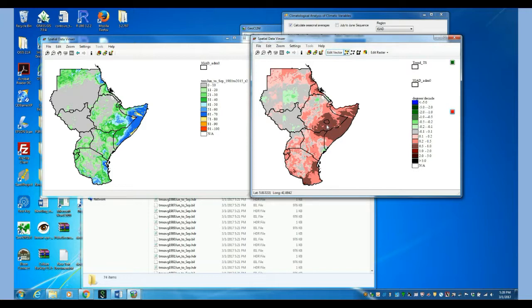So let's digitize a polygon right here just to do the test. So we start clicking with the left button of the mouse and then to close the polygon we just click with the right. So we can create one right there, we can create another one right here. Right click to close.